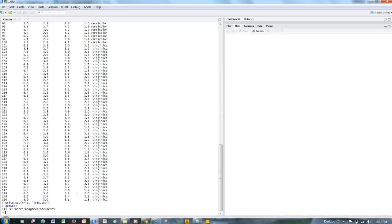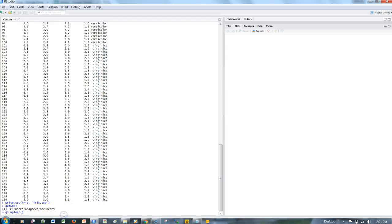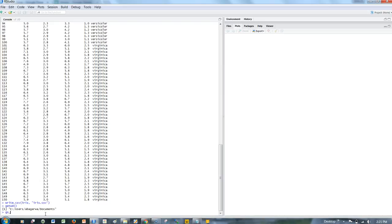For that, the function is gs_upload. It asks for file name, sheet name, and all. But along with upload, I can assign the sheet to a new R object which will reference that uploaded CSV file. In this case, I'll call it gs_iris and use gs_upload.